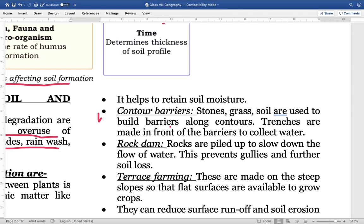Next is contour variates — to prevent soil degradation, variates can be built along the contours using stone, grass or soil. Trenches are made in front of the barriers so that water can be collected. Next is rock dam — rocks are gathered to reduce the flow of water and prevent soil loss; rock dams are a common feature in hilly areas.